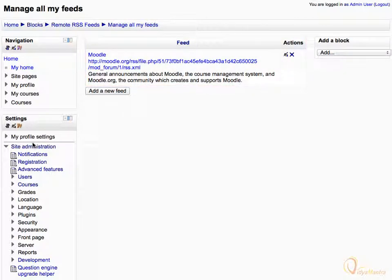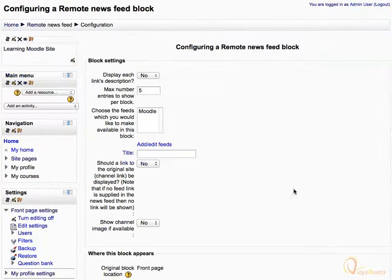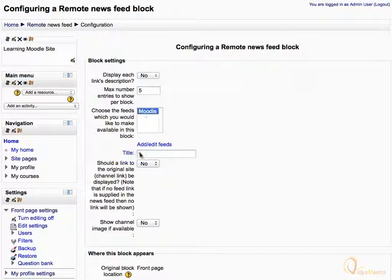Click on the Home button in the Navigation block. Now, again click the Edit icon in the Remote News Feed block, and select the feed you want to display in the block. Enter the title as Moodle.